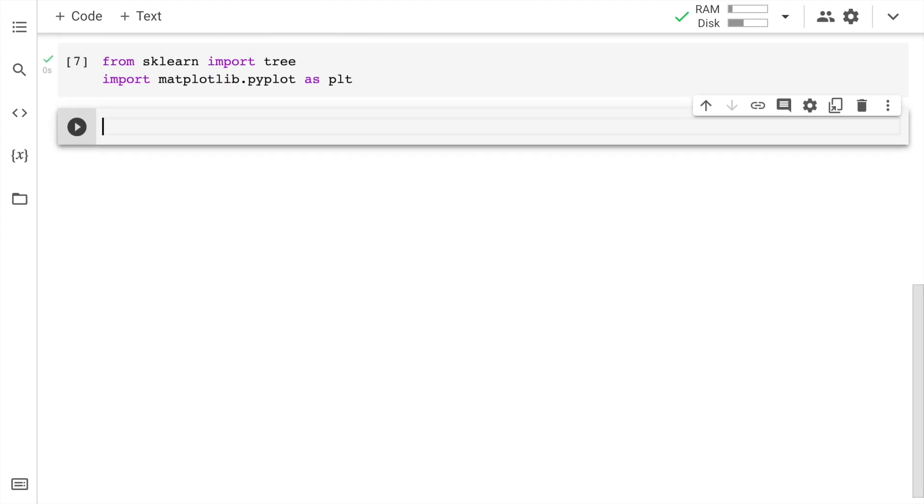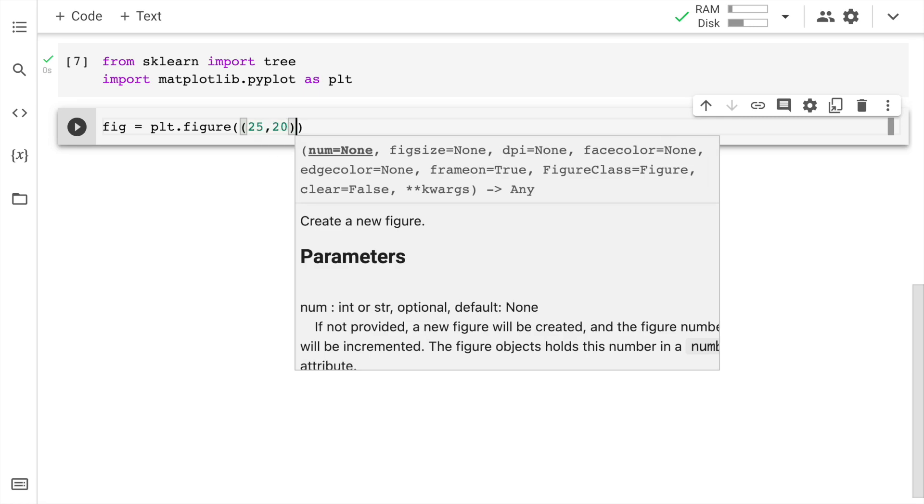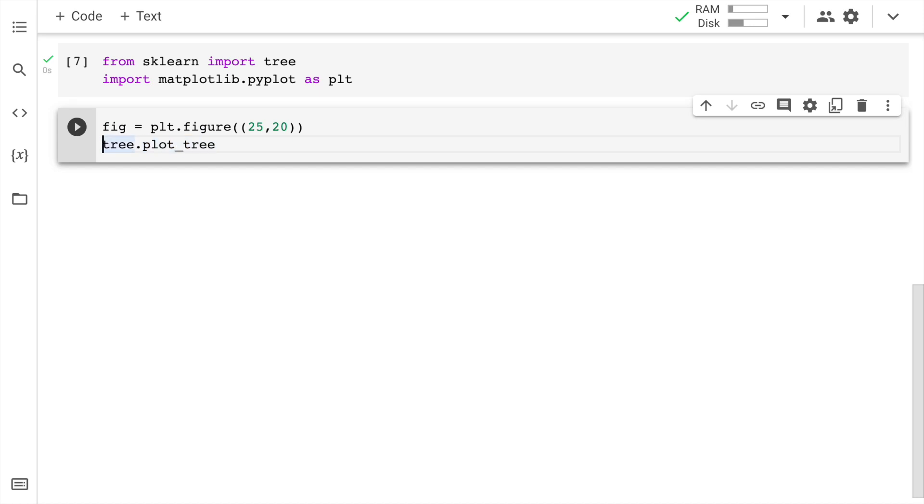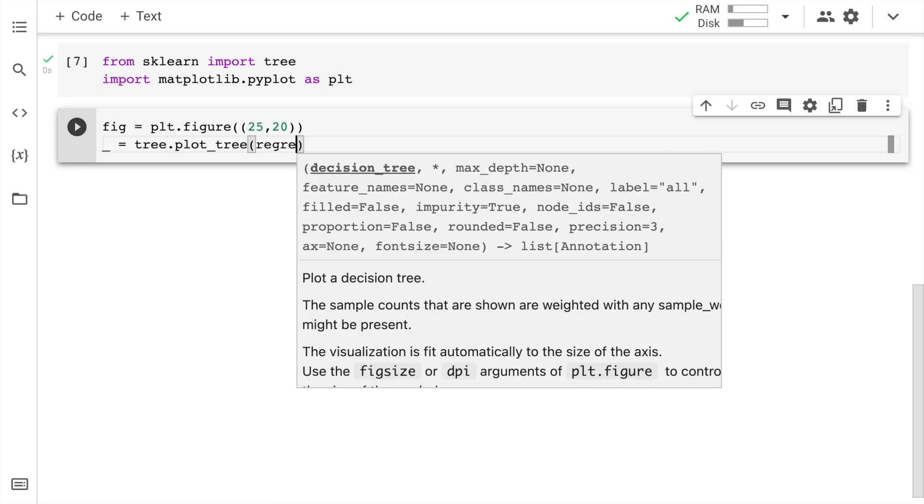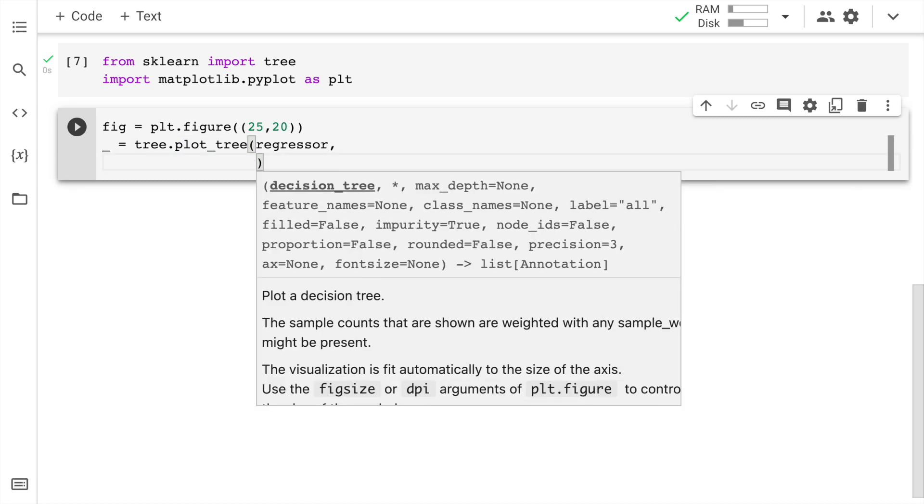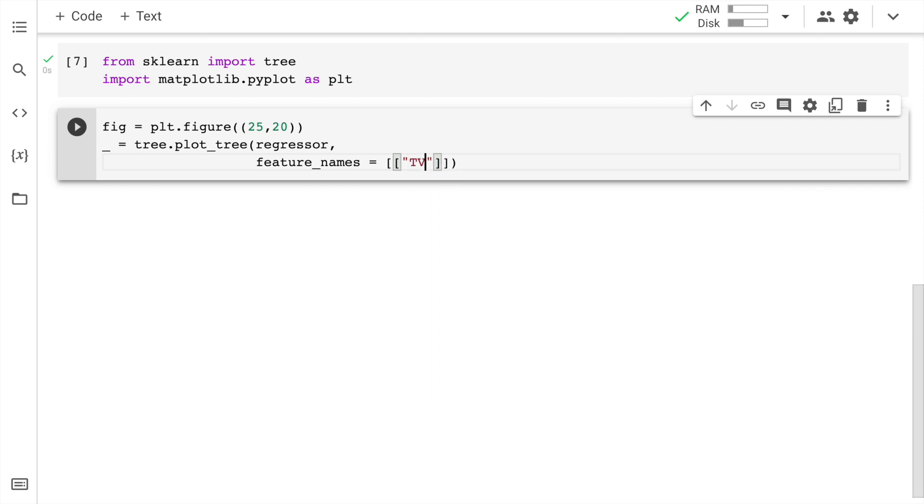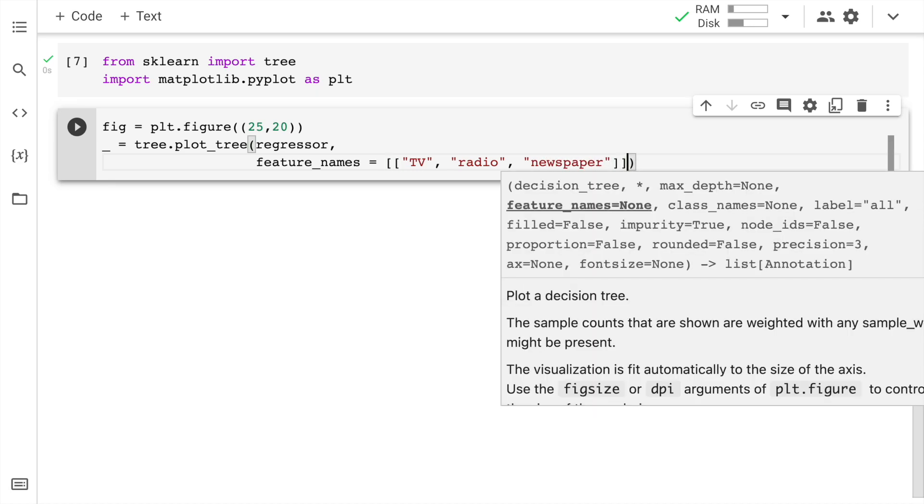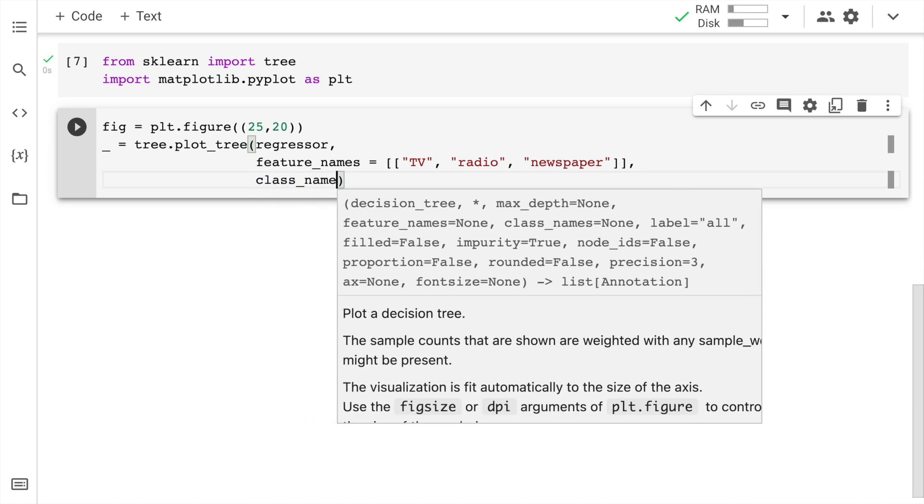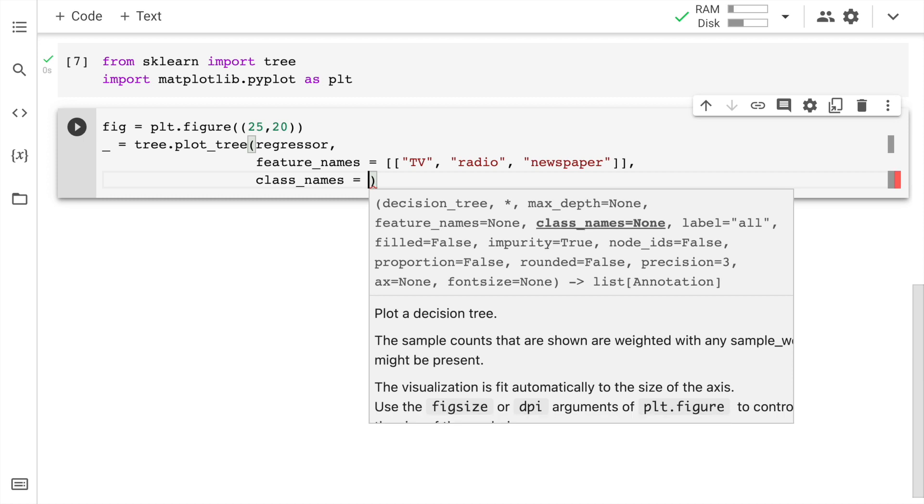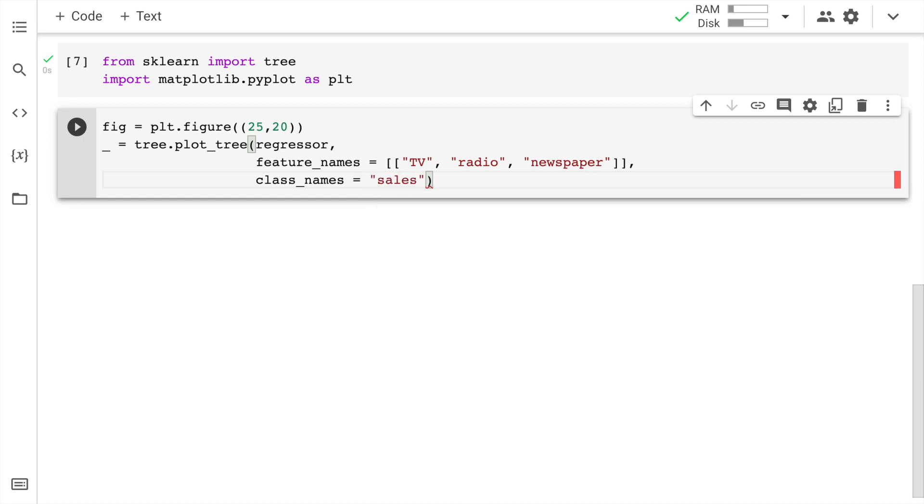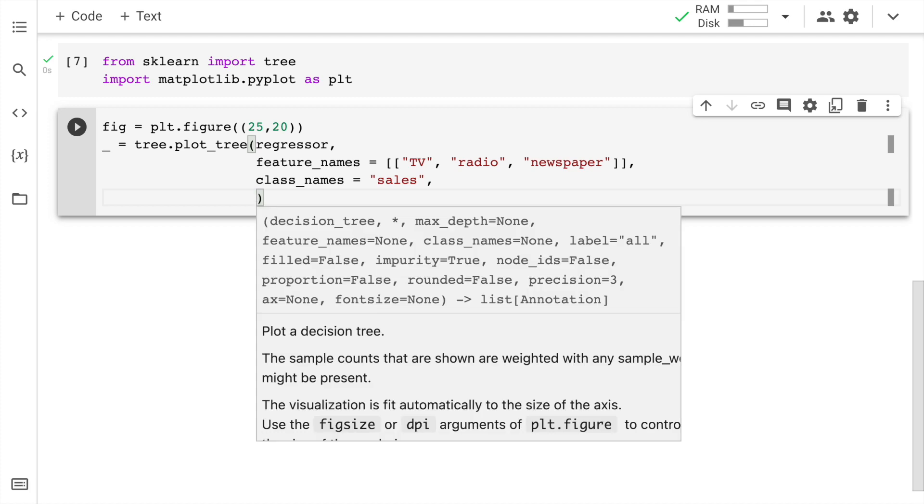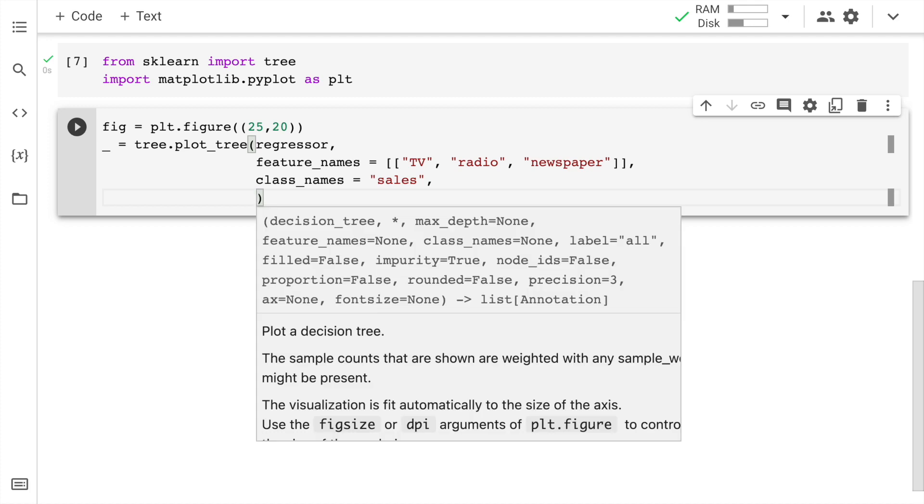Now in order to visualize the decision tree using matplotlib and sklearn tree module, all I have to do is first create a figure. So I say fig is equal to plt dot figure. I pass in the size. So I'll say 25 comma 20. So this is the figure size that I want. Then I basically call the plot underscore tree function. I don't want to return anything. I'll pass in the regressor. I'll pass in the feature names. So we have TV, radio, and newspaper. I'll also pass in the class name which in our case is sales.